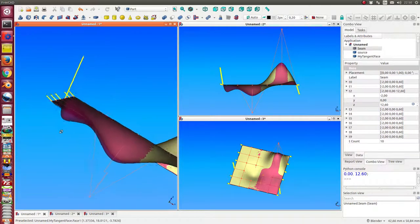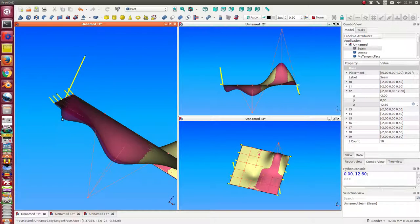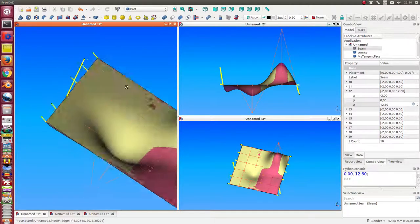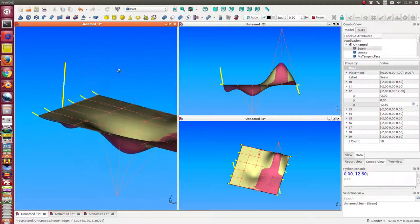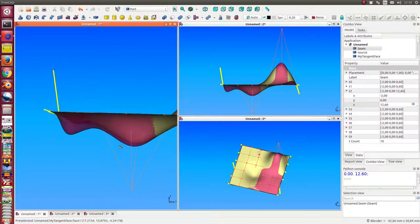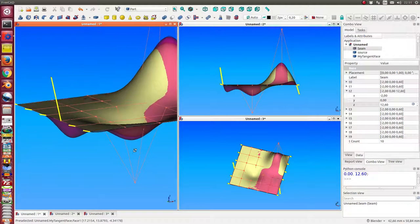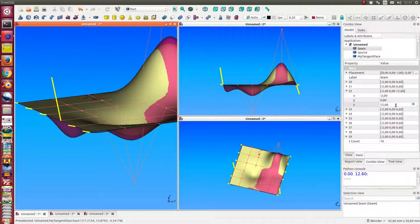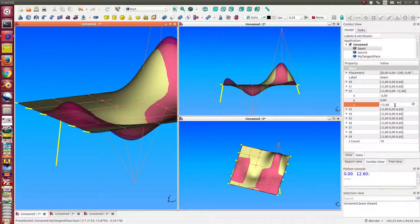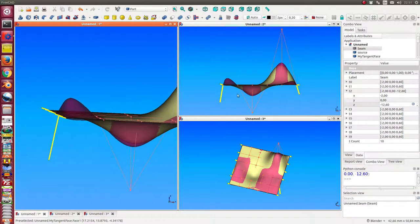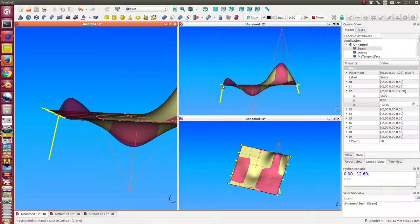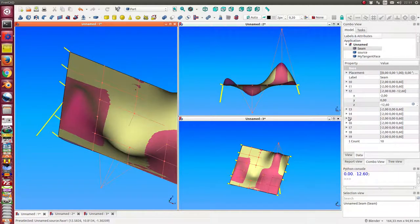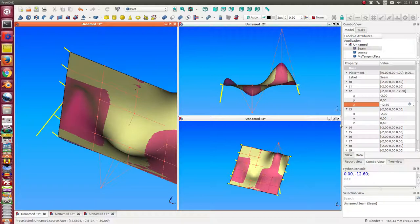...changed. So the tangent on the surface is exactly this yellow line. We can change to the other direction, and now the tangent, we see it here, goes down. I can do the same with another parameter.